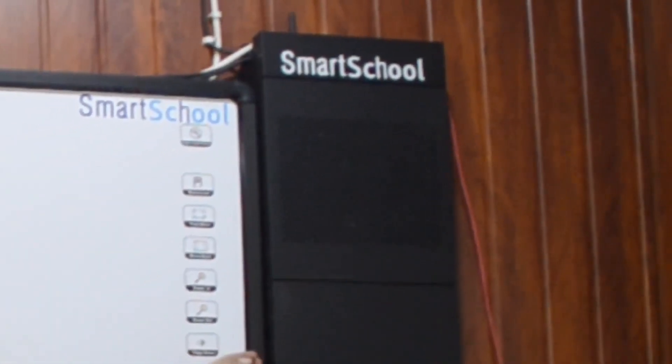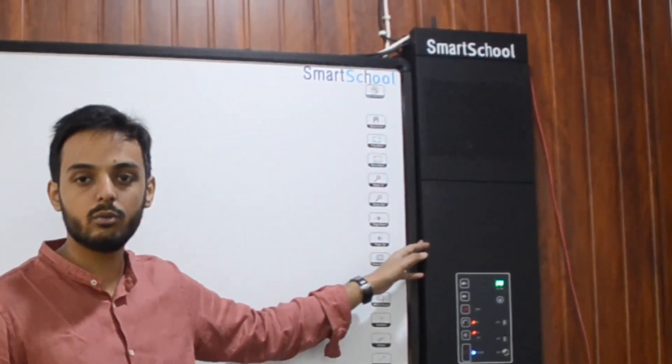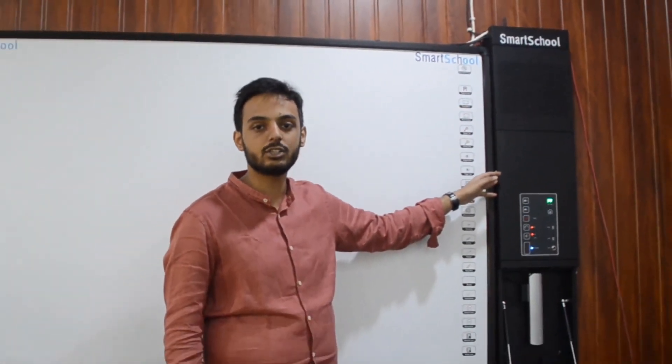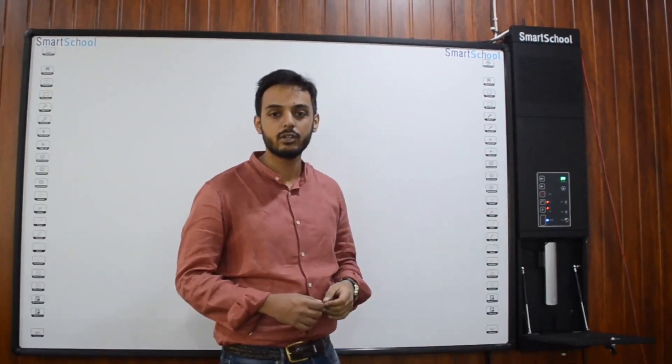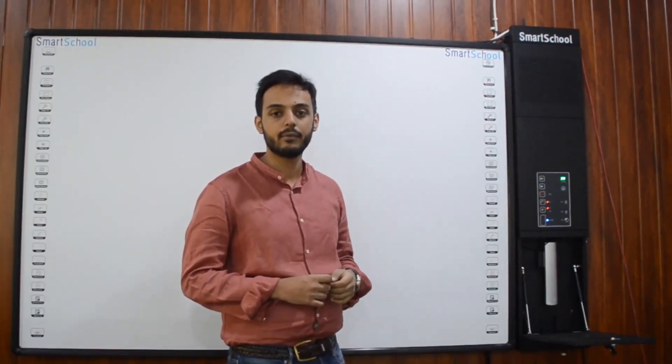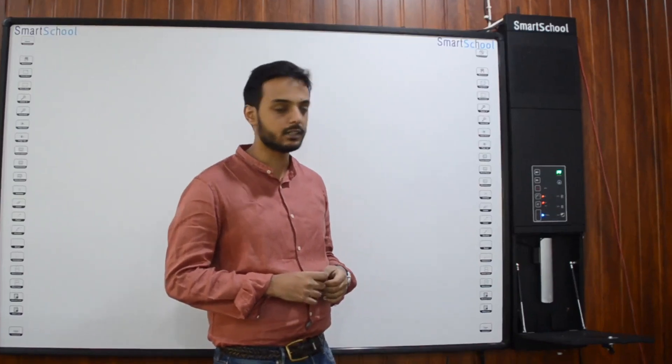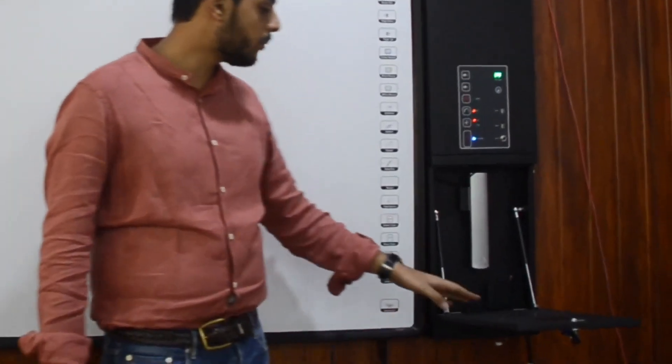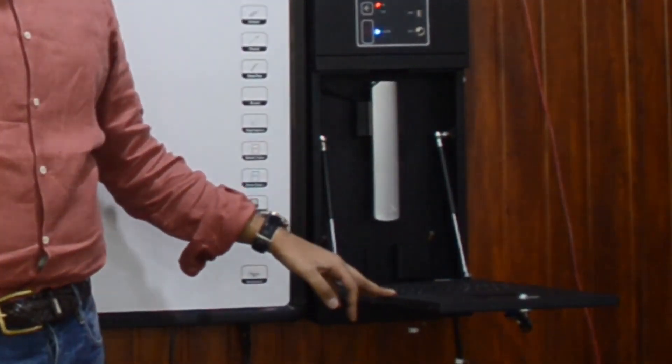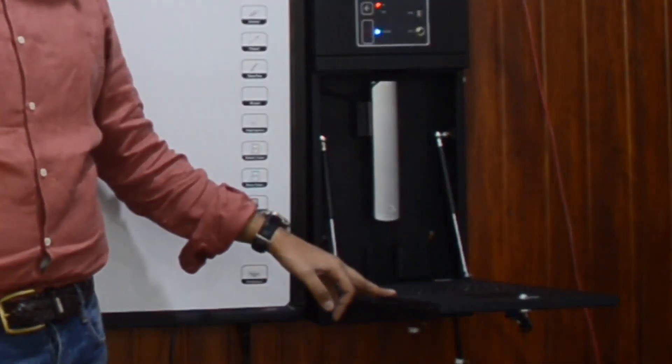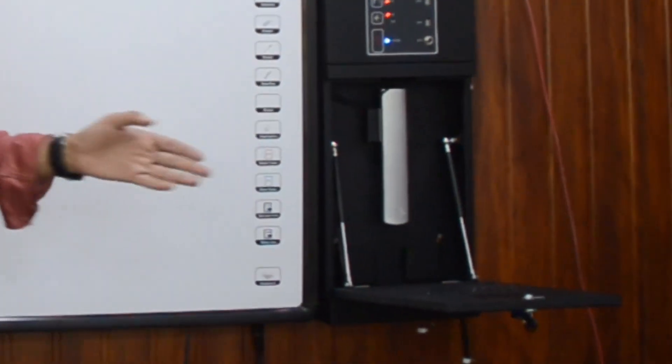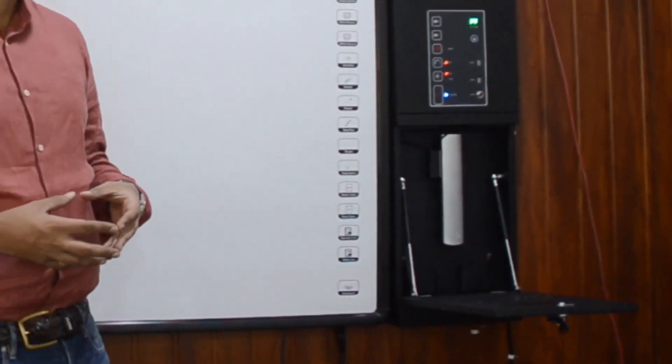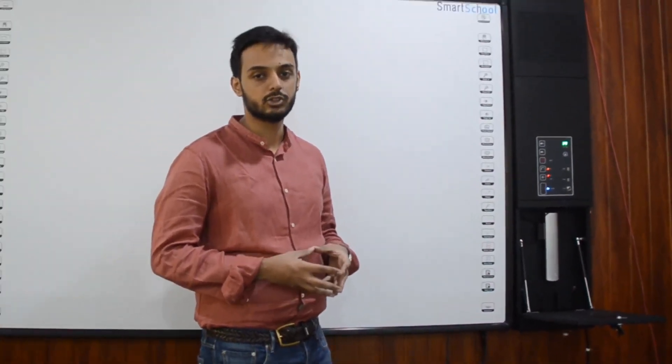Then it is also integrated with a PC with a specification of 500 GB hard drive, 2 GB RAM and it is powered by a Pentium dual core processor. At the bottom we have this keyboard and mouse to operate. All these things bundle up to have smart school total teaching solution.